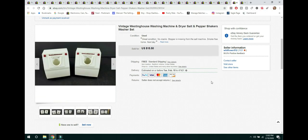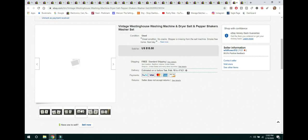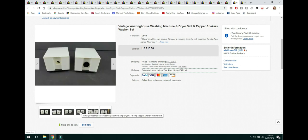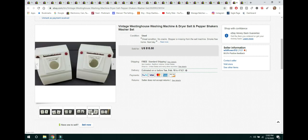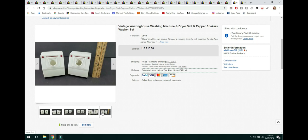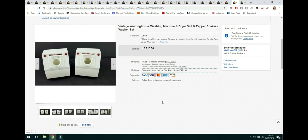The next item are these Vintage Westinghouse Washing Machine Washer and Dryer Salt and Pepper Shakers. These were very, very cute. The one was missing the stopper in it. But, you know, people buy these mainly not to use. Just to, you know, sit on a shelf in their laundry room mainly. And this sold for $15.50. They were very lightweight. They shipped first class. I did offer free shipping.